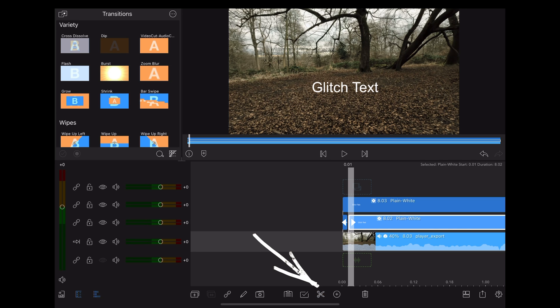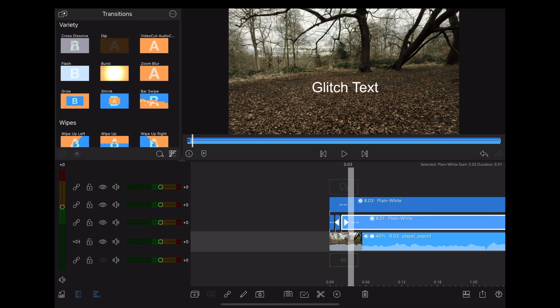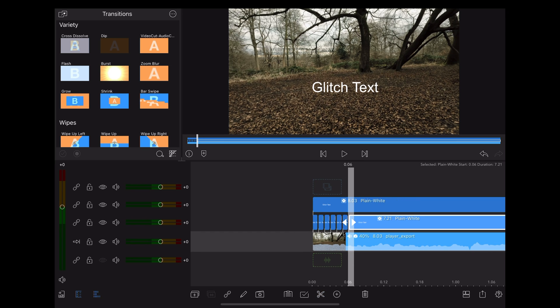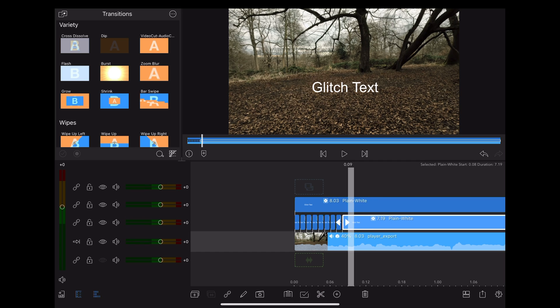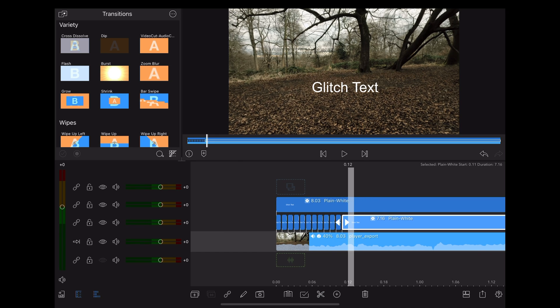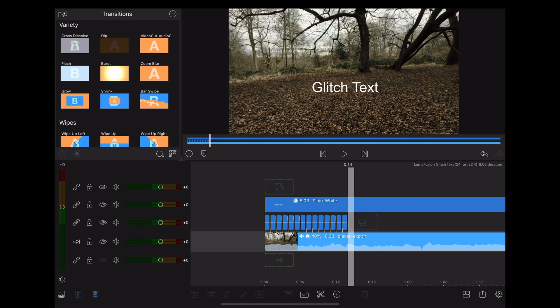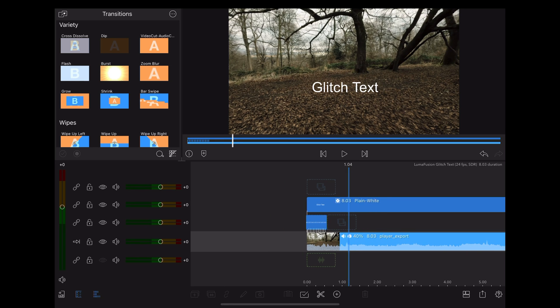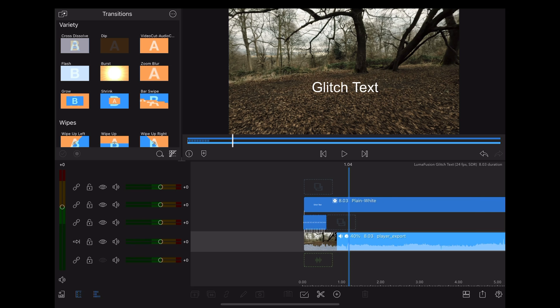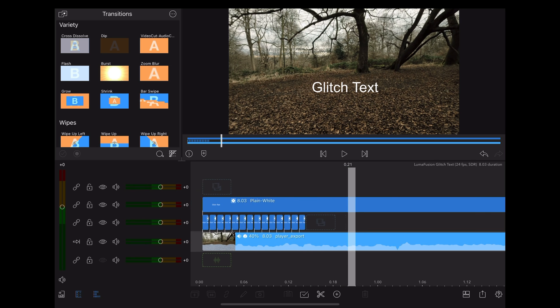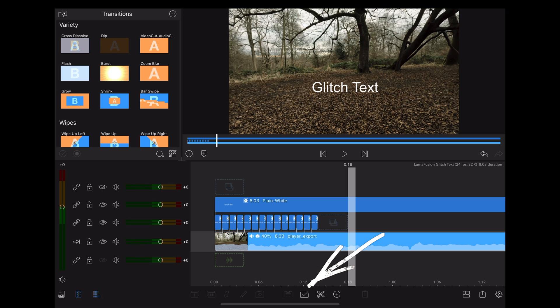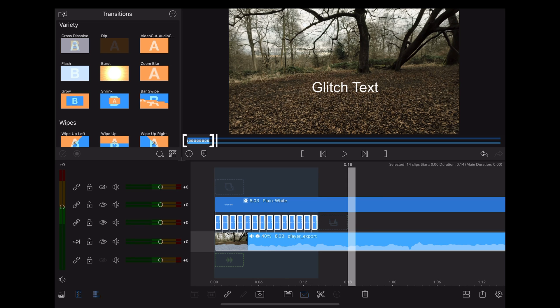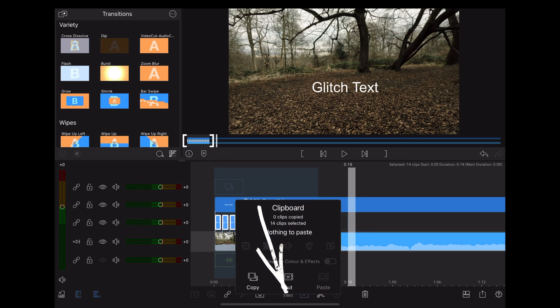Something else we can do is if we go down to the tick icon, that will enable us to select all of the small clips which were created. Then going down to the clipboard icon, we can copy those and paste them.